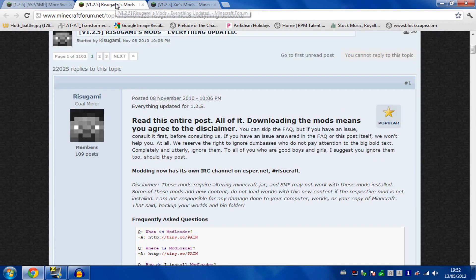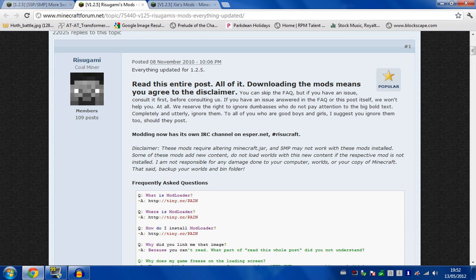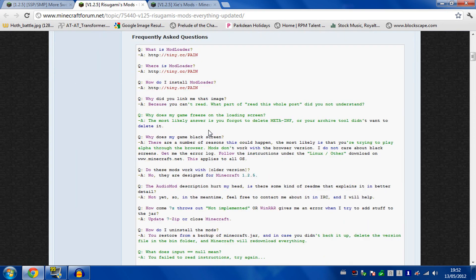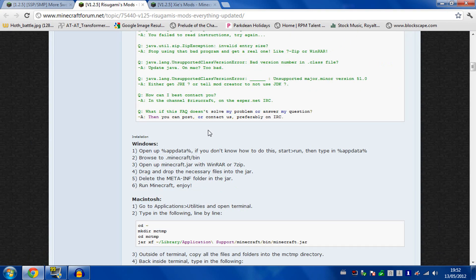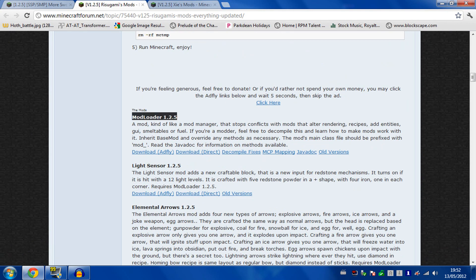Go to Risigami's mods to download the mod loader. You can just Google search for Minecraft mod loader. It's usually the one that comes up. Head down to the download section here.